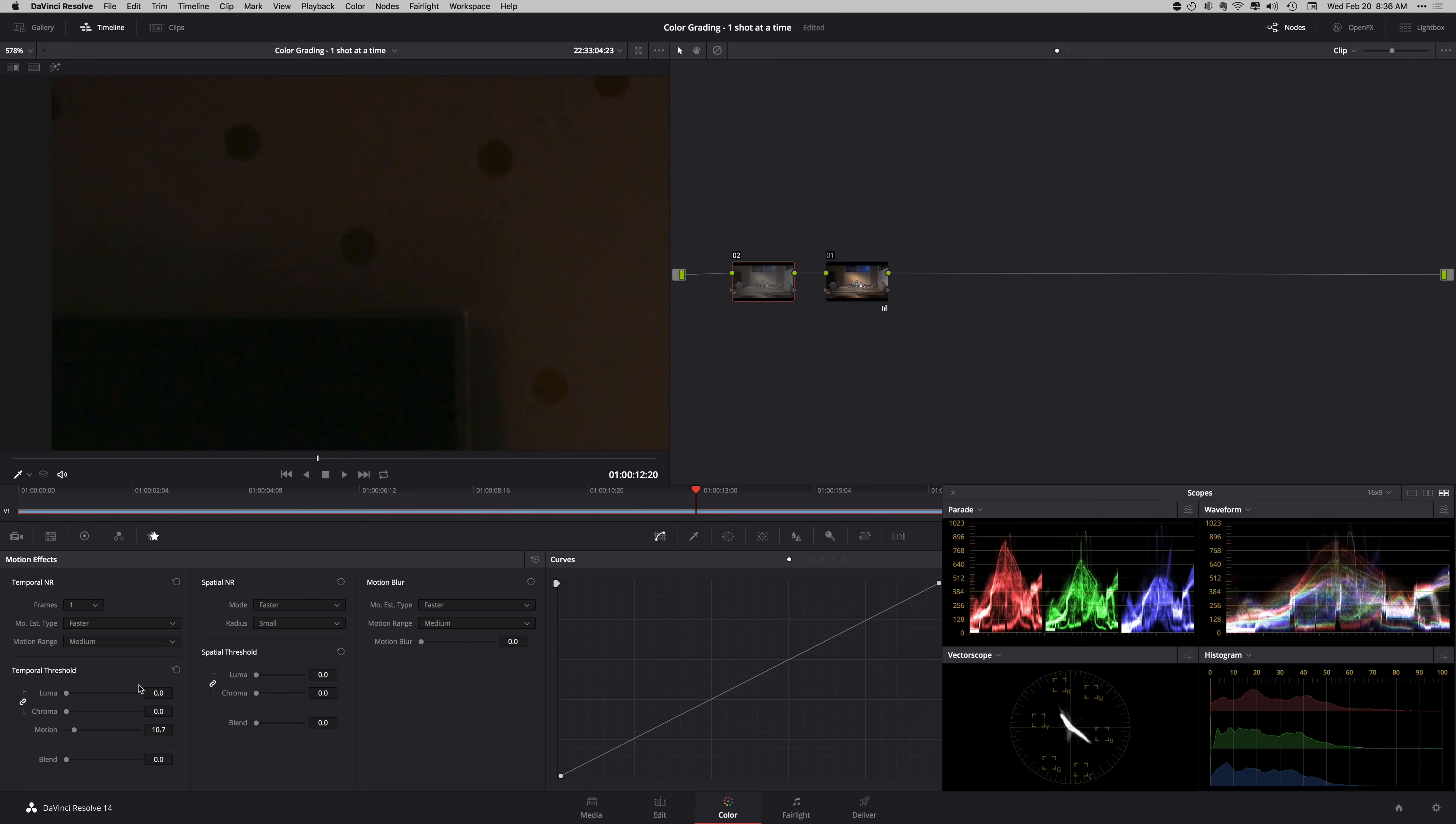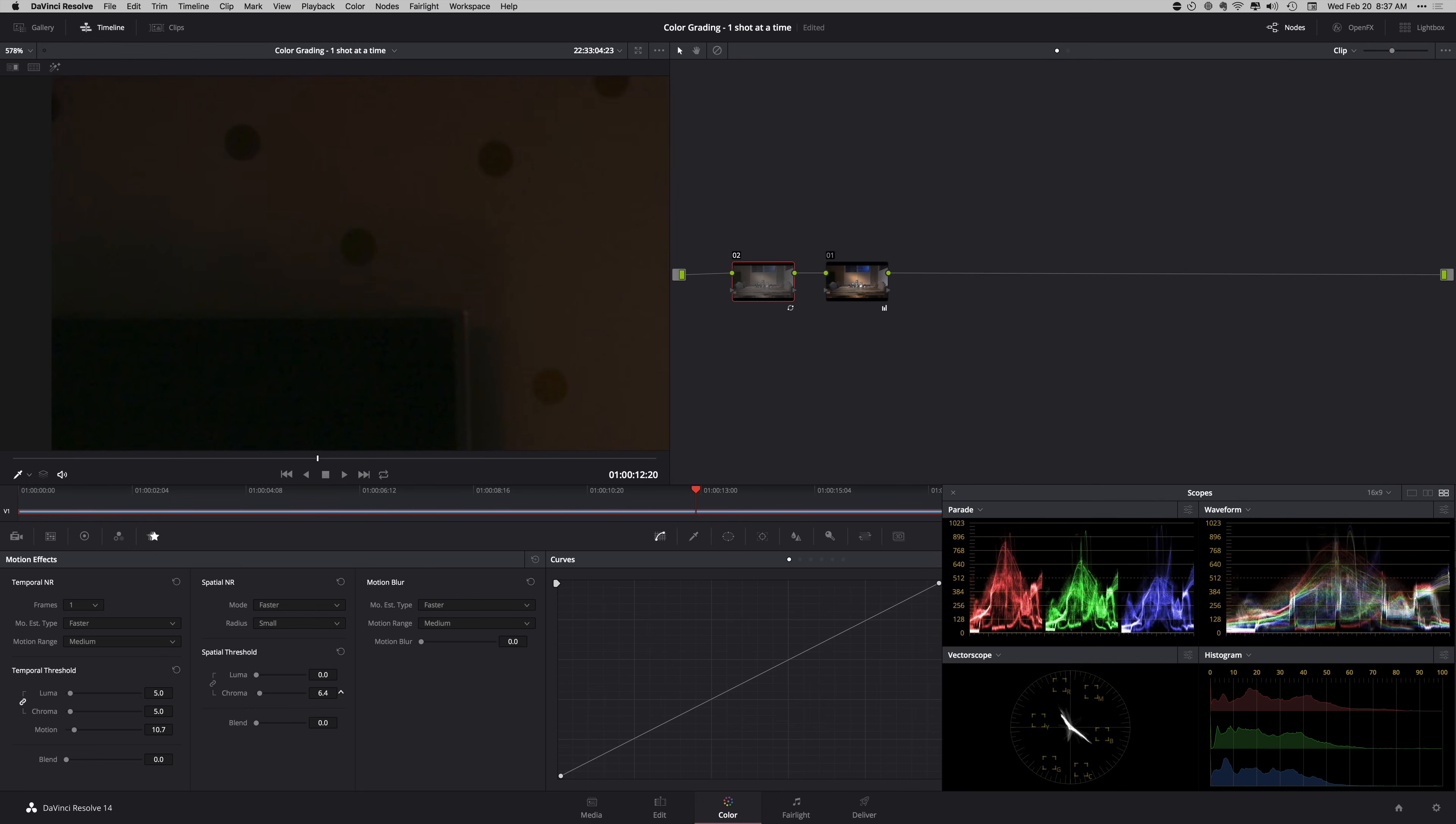This is just the dialed in settings. Just do it and it's game over. Most of the time it's going to get you where you need to be without any latency, without any lag. I would set this to temporal NR to one frame. I'll take this up to around 4.85, and then I will take my chroma to about 6.8, maybe 7.